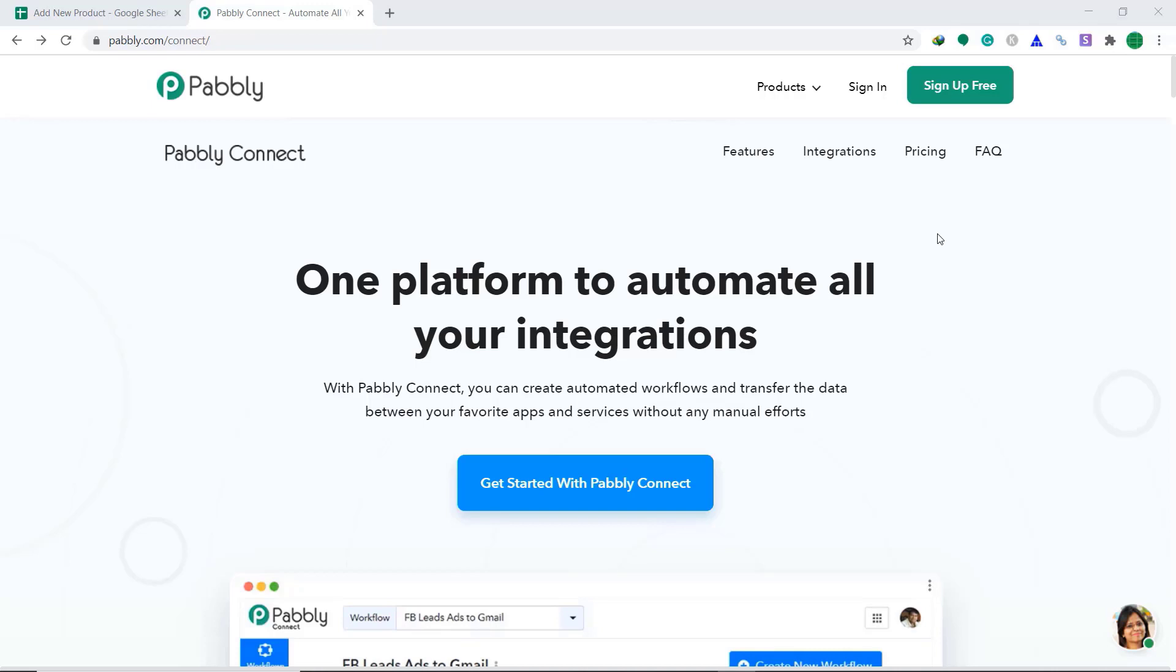Hi, welcome to Pabbly Connect Workshop. In this video, we are going to integrate Google Sheets to Shopify. So basically, we are going to create a product in Shopify directly from Google Sheets row. This means that you don't have to manually add a product in Shopify from the data in Google Sheets.